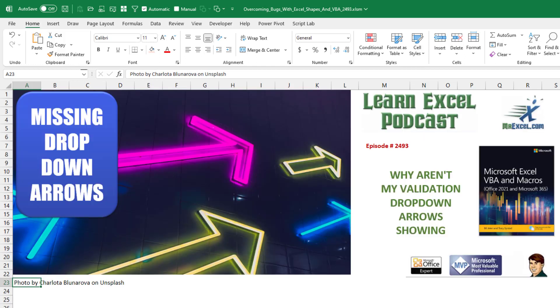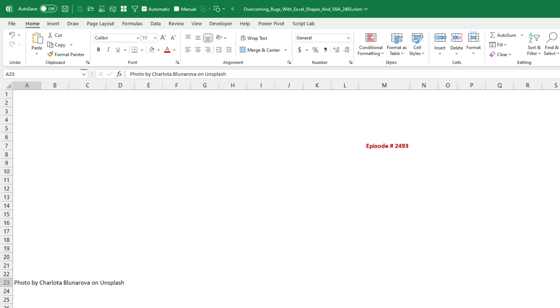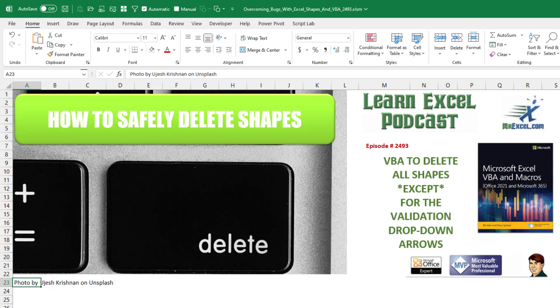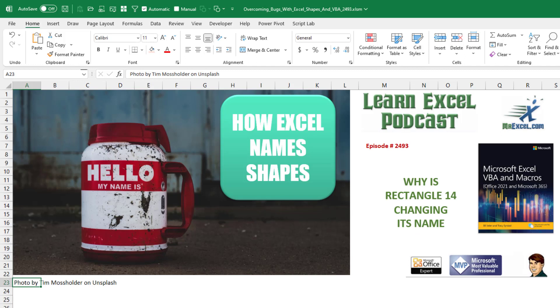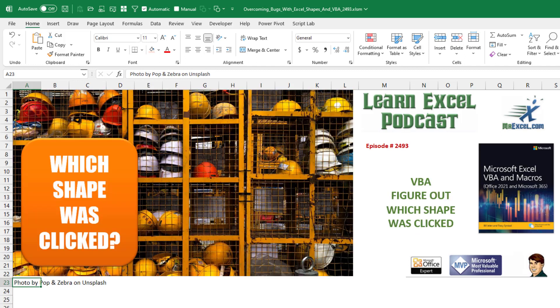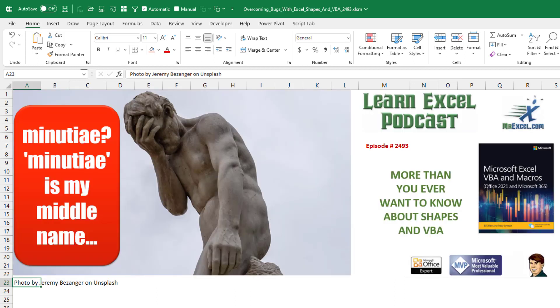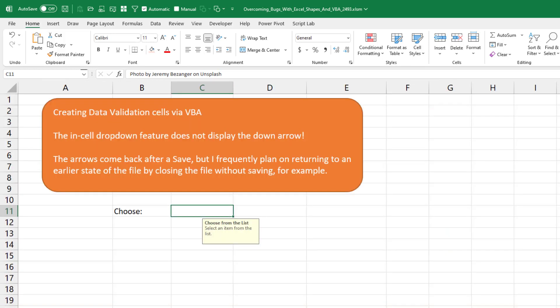Why aren't my validation drop-down arrows showing? How can I delete all the shapes except for the validation drop-down arrows? Why is Rectangle 14 changing its name? VBA to figure out which shape was clicked. Let's go with this: More than you ever wanted to know about shapes in VBA.